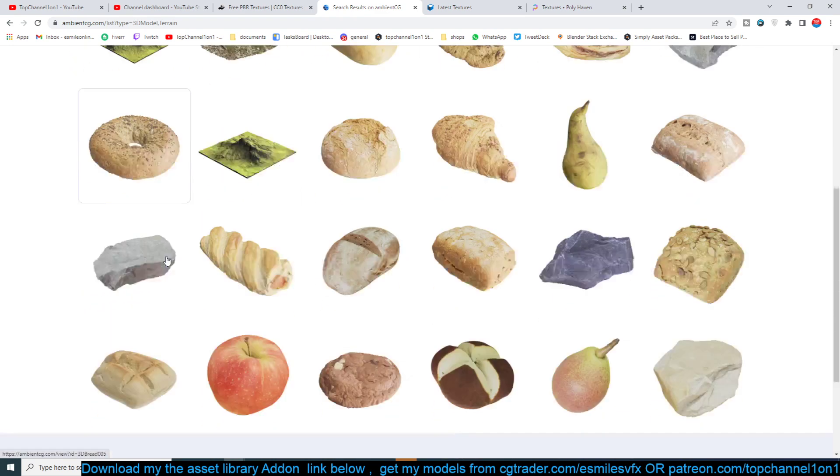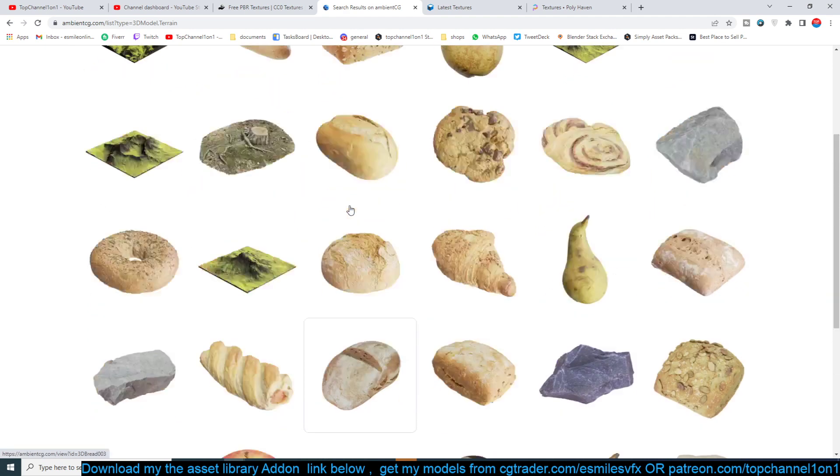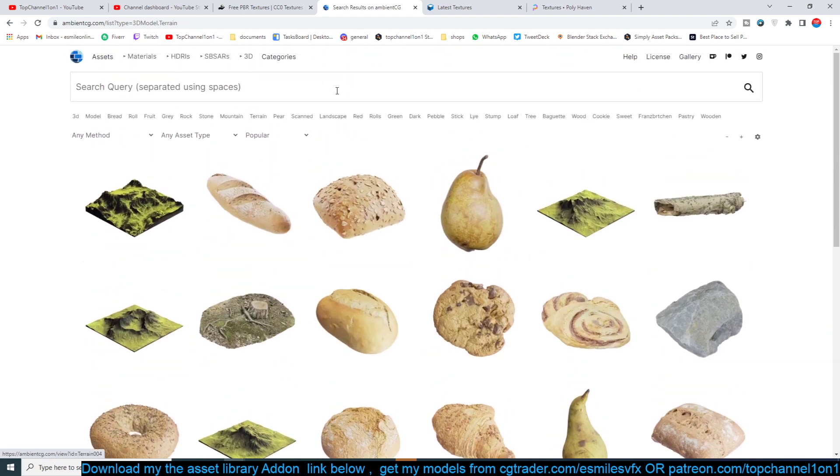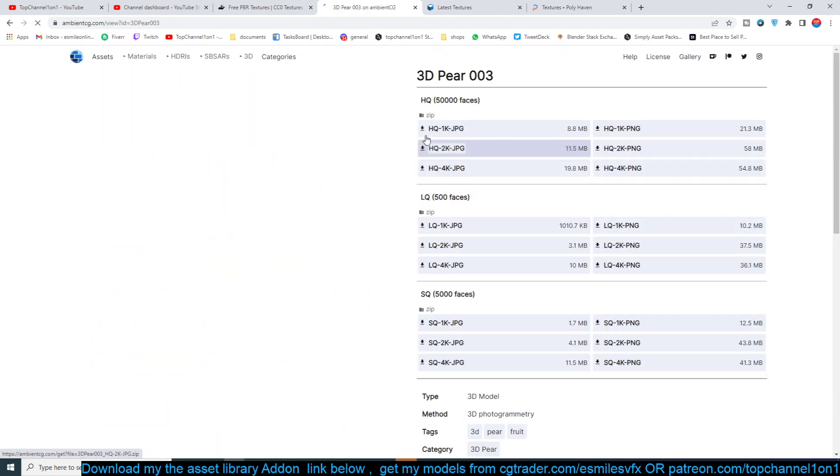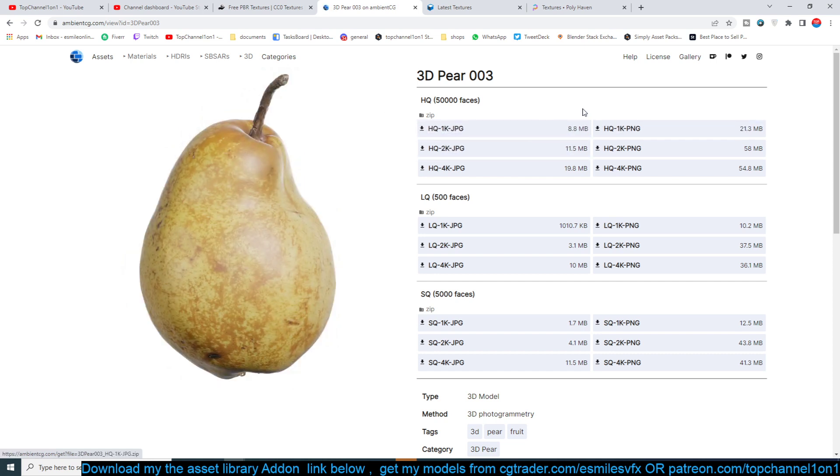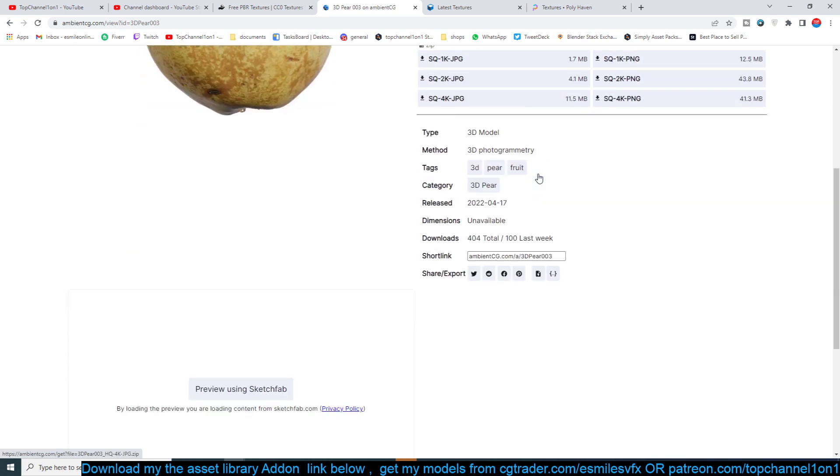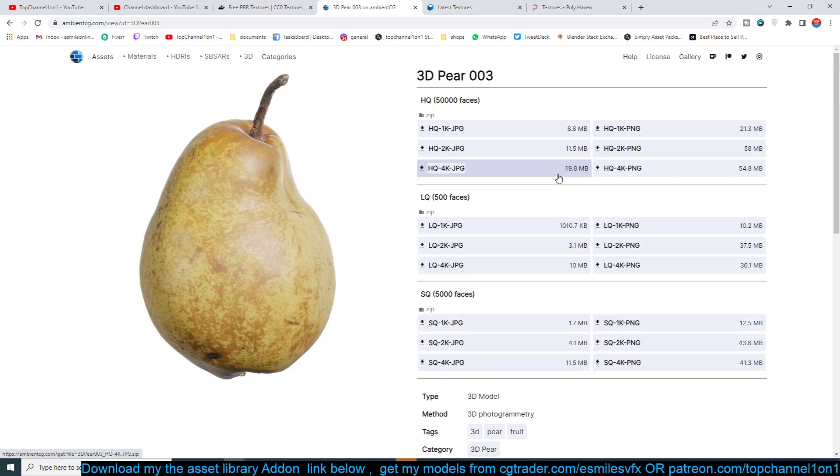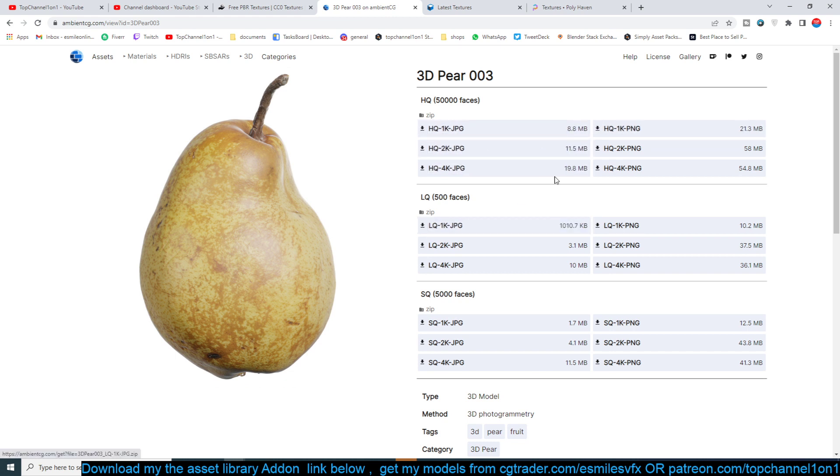They don't really have as many models as they have textures, but if you want to get these you can also get that. Let's try getting this pair. You can see, a great thing about this is they have different resolutions of the textures you might want to get. They have 8K, they have 4K, basically different types.